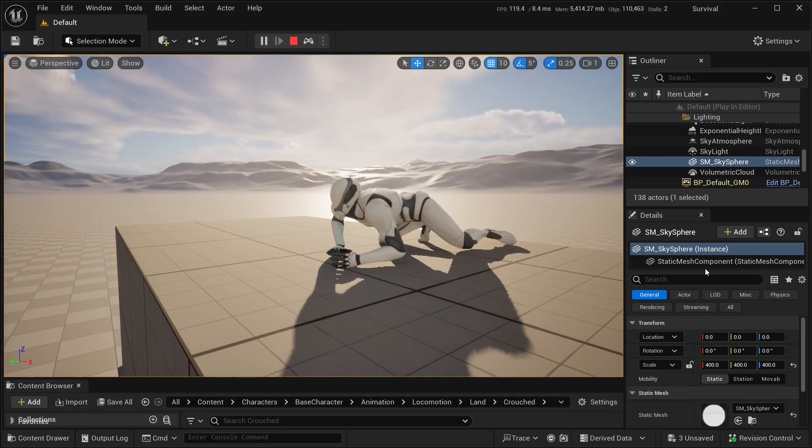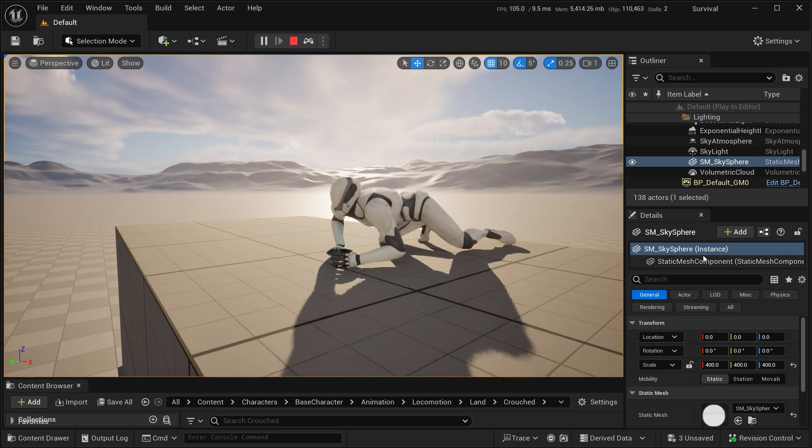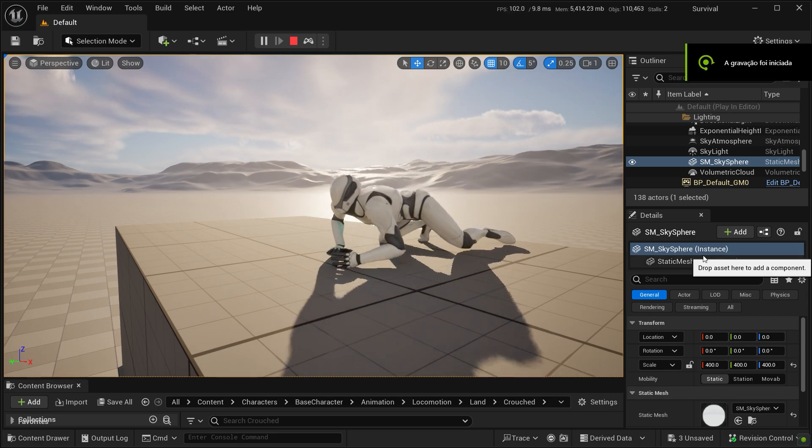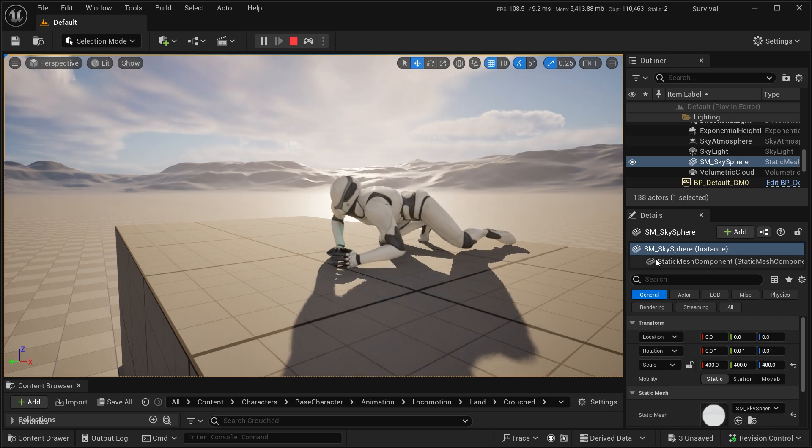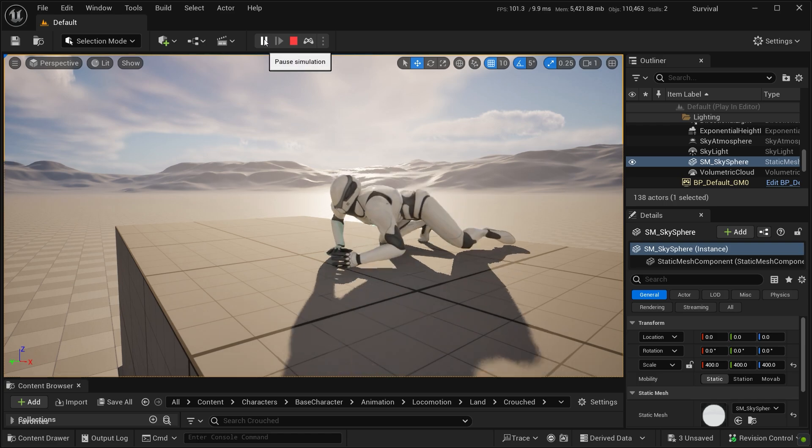And as you have seen in the beginning of the video, that's the result in Unreal.